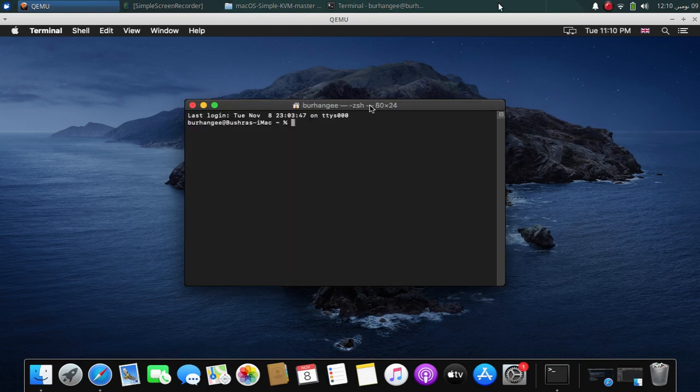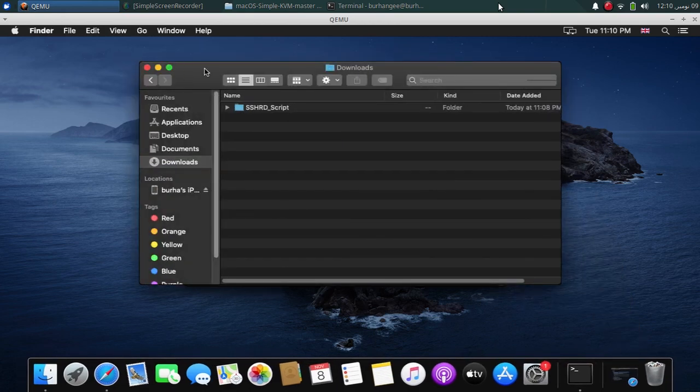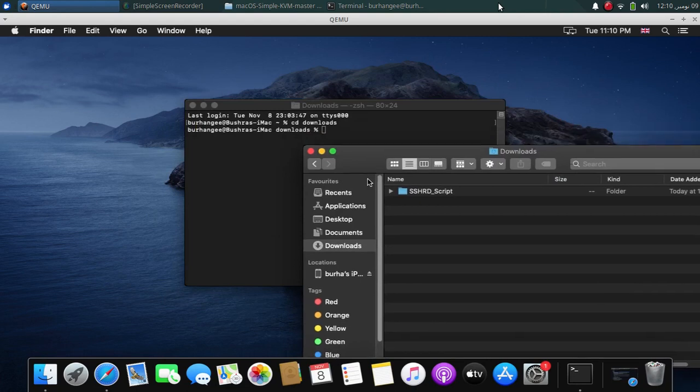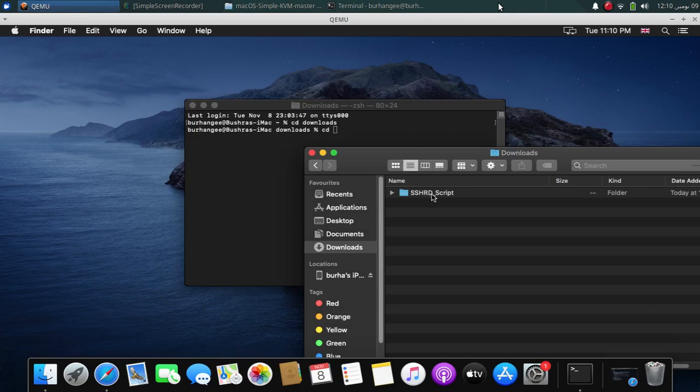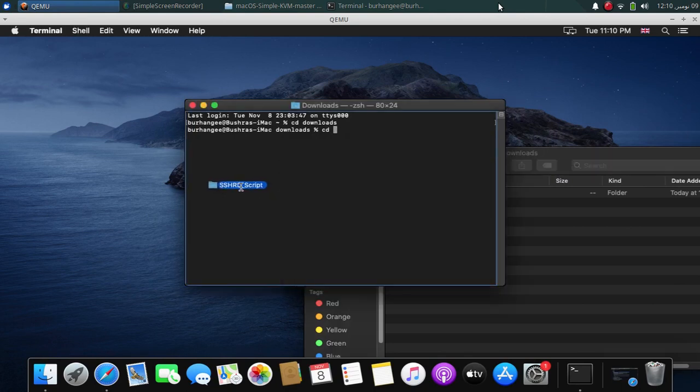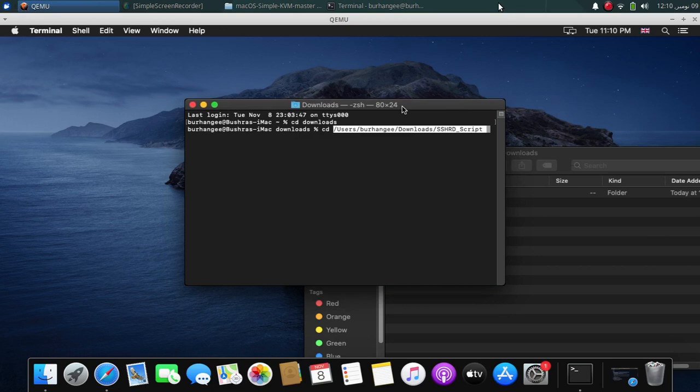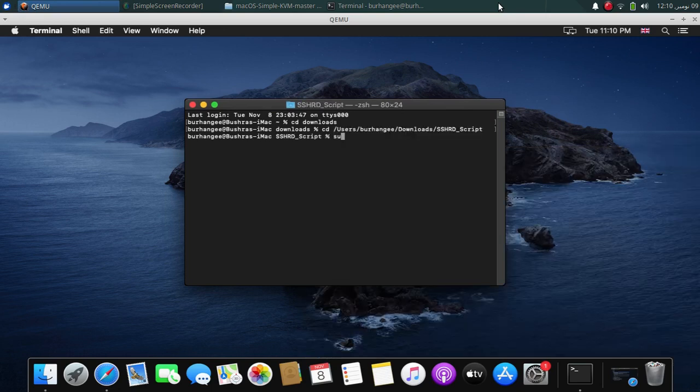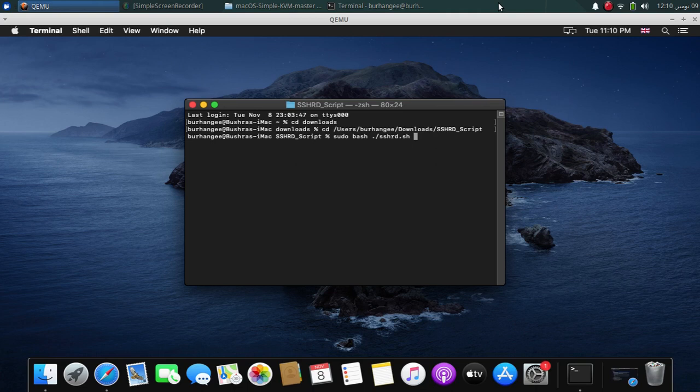So once this is done, open a new terminal, type cd downloads. Go to downloads and then simply type here cd and then drag the sshrd folder here. Press enter. Now type sudo bash ./sshrd.sh. Now type the version you are on. So I am on 15.3.1 on this iPhone SE. Now press enter.